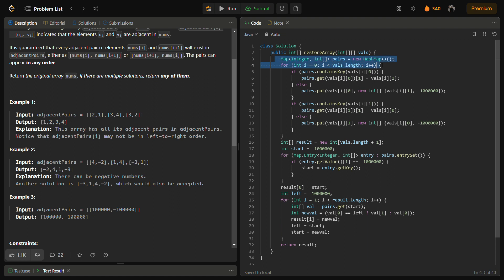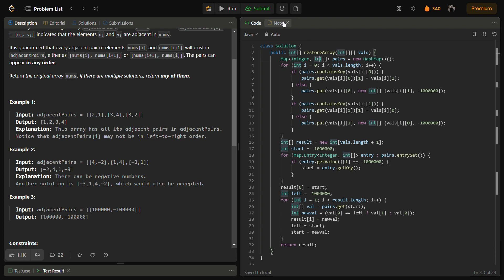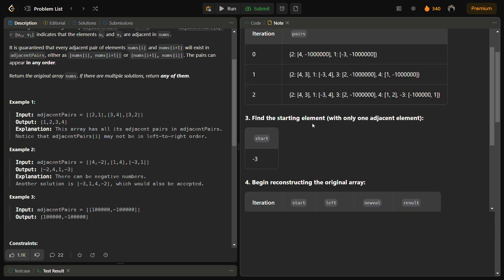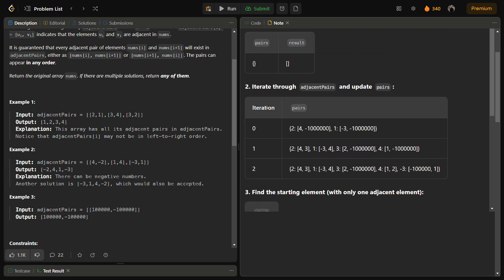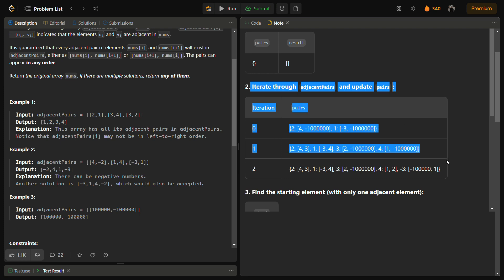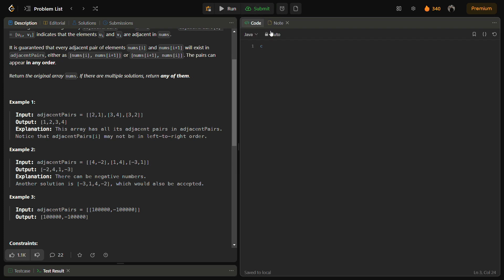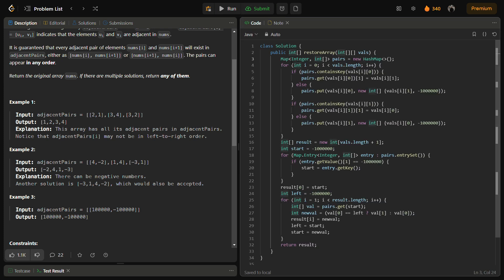It is a map of integer to integer array. It is actually pairs. We will store the pair in this, like what is adjacent to what. As I told you, this functionality will be implemented through this pairs.